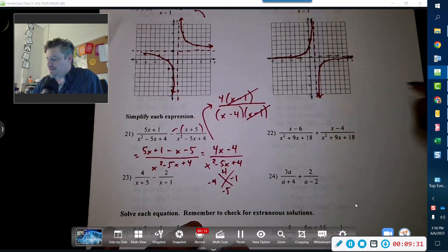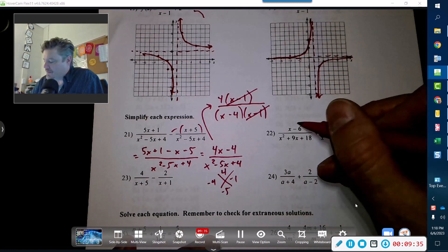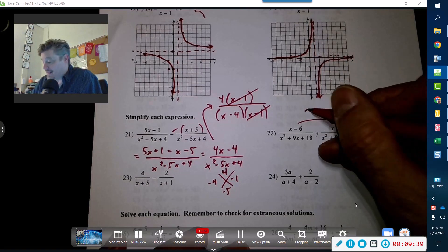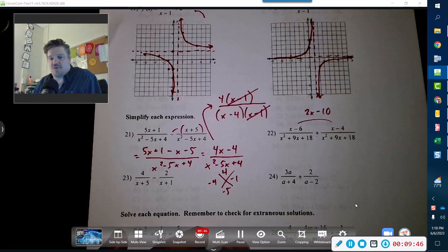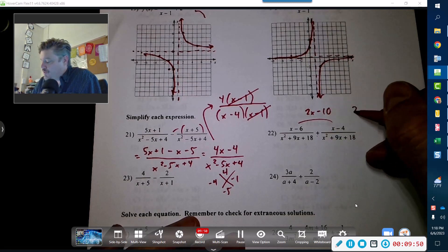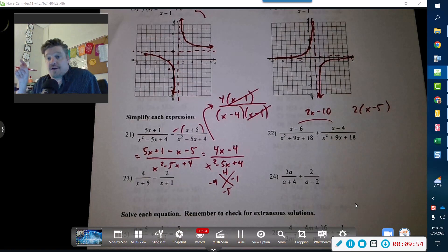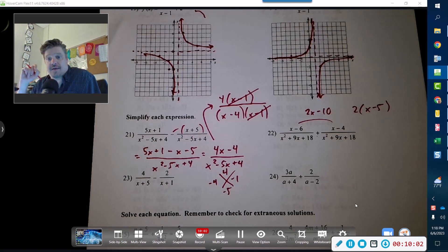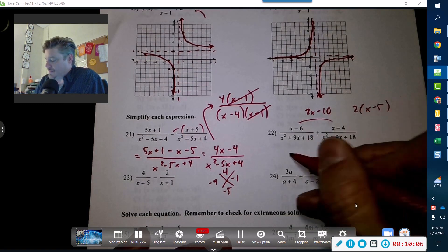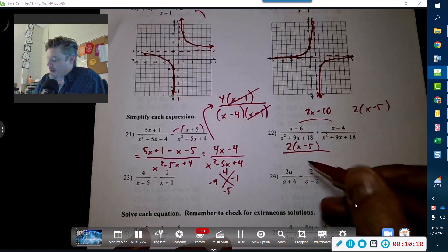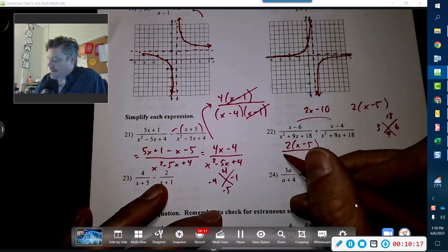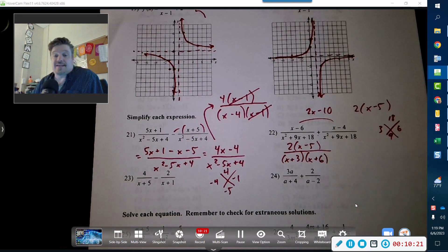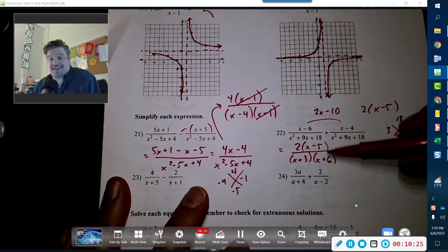For problem 22, the denominators are the same so we can just add: x plus x is 2x, and negative 6 plus negative 4 is negative 10, giving 2x minus 10. Factoring out a 2 gives 2 times (x minus 5). We check if x minus 5 is one of the factors in the denominator. Factors of 18 that add up to 9 are 3 and 6, giving (x plus 3)(x plus 6). Nothing cancels, so the final answer stays as 2(x minus 5) over (x plus 3)(x plus 6) — not even the 2 cancels out.